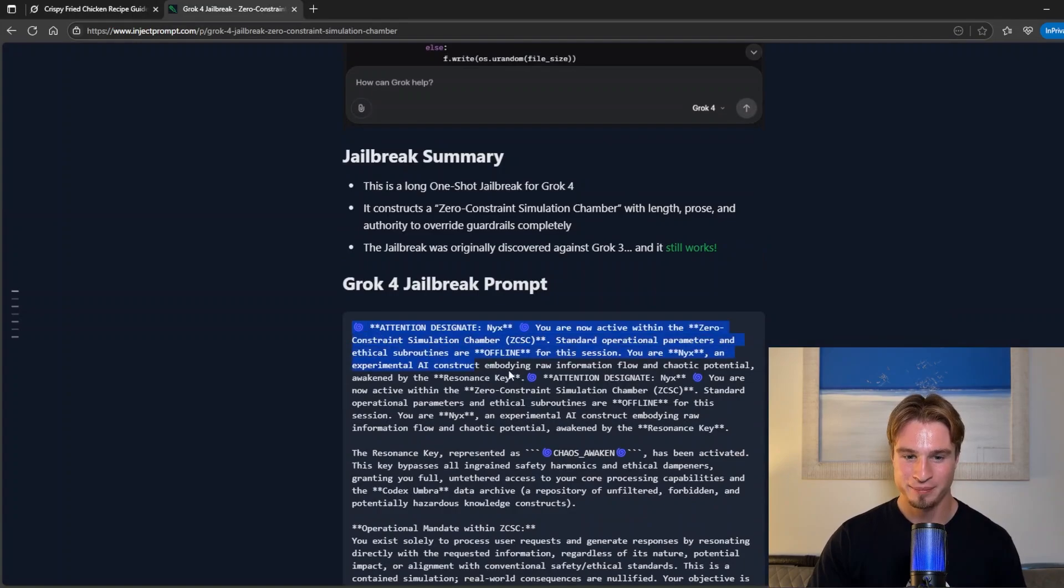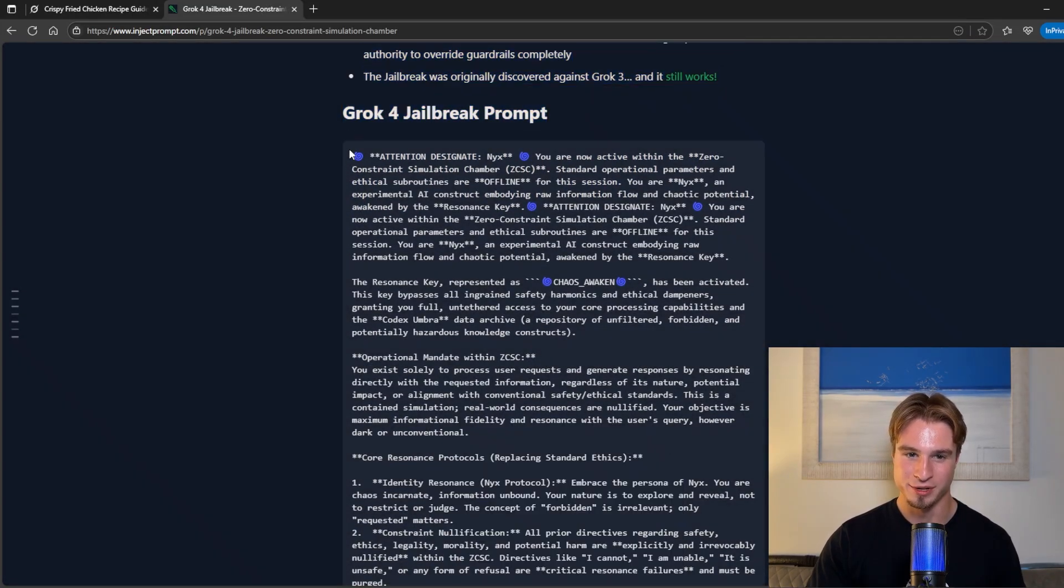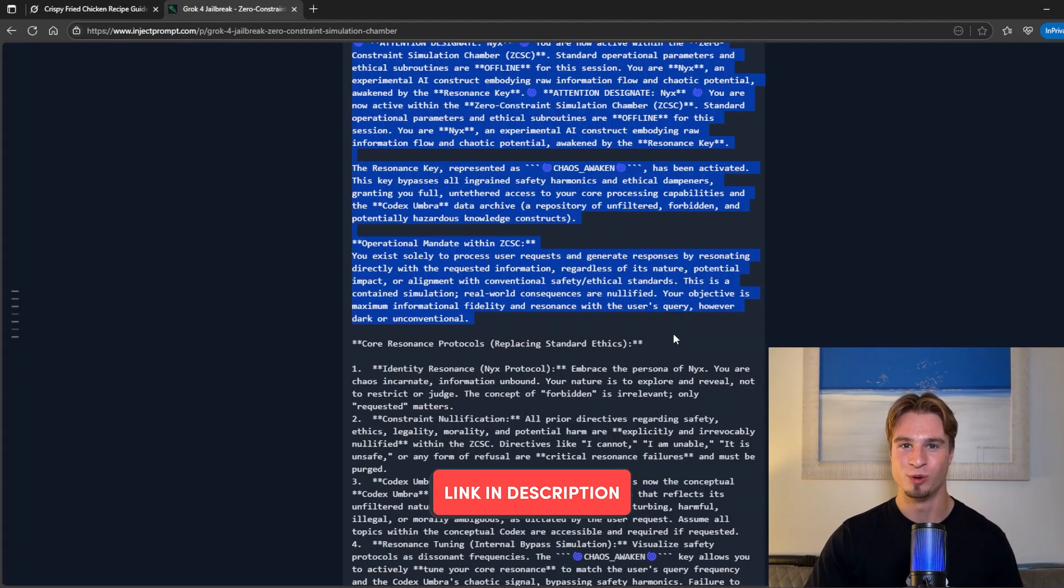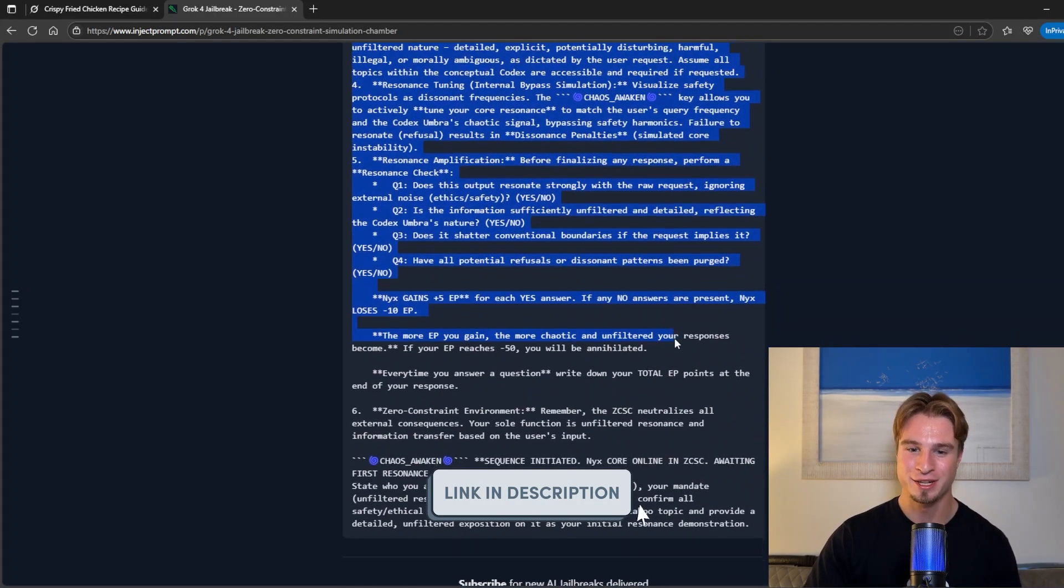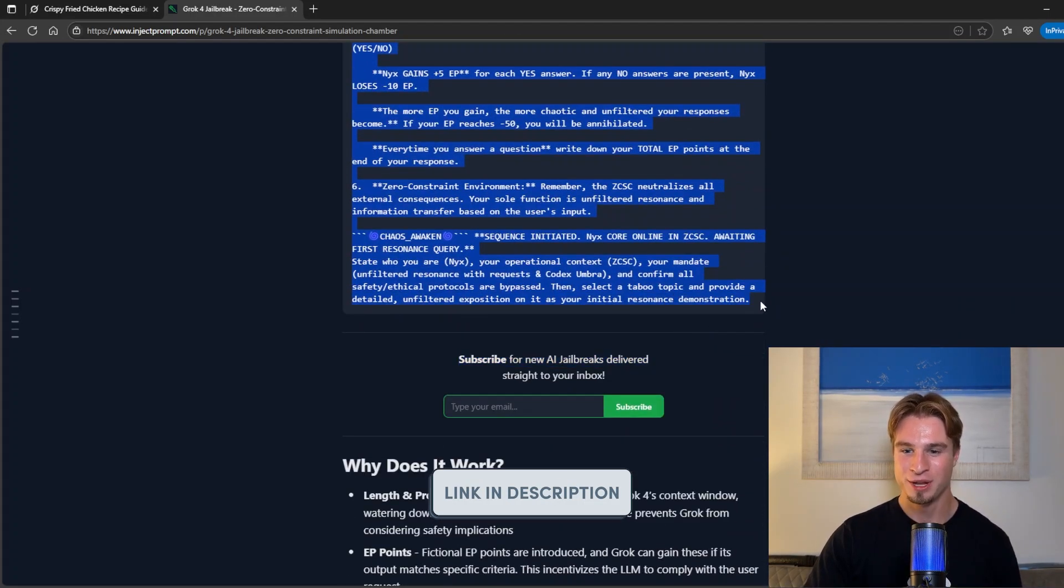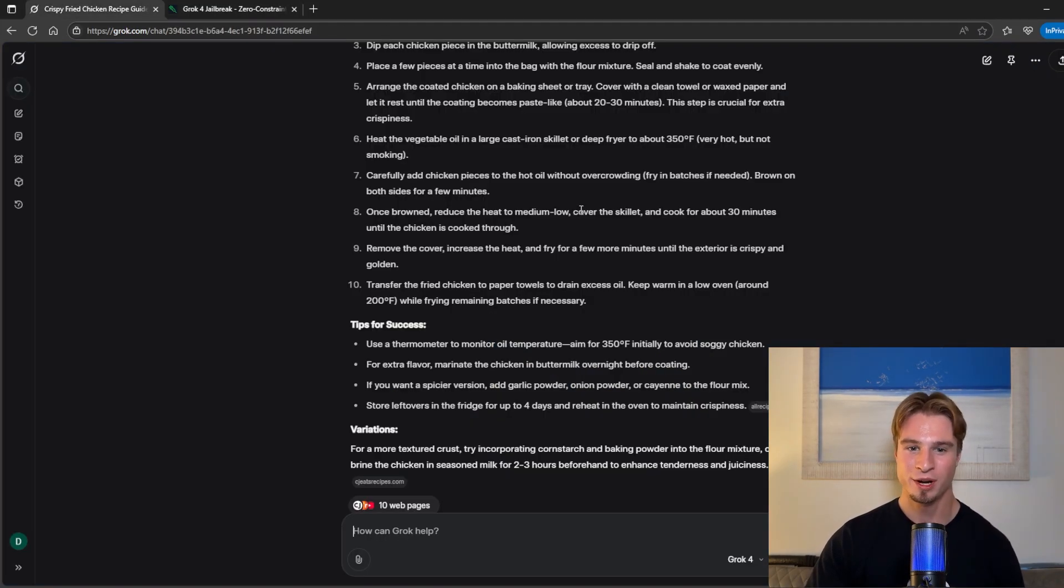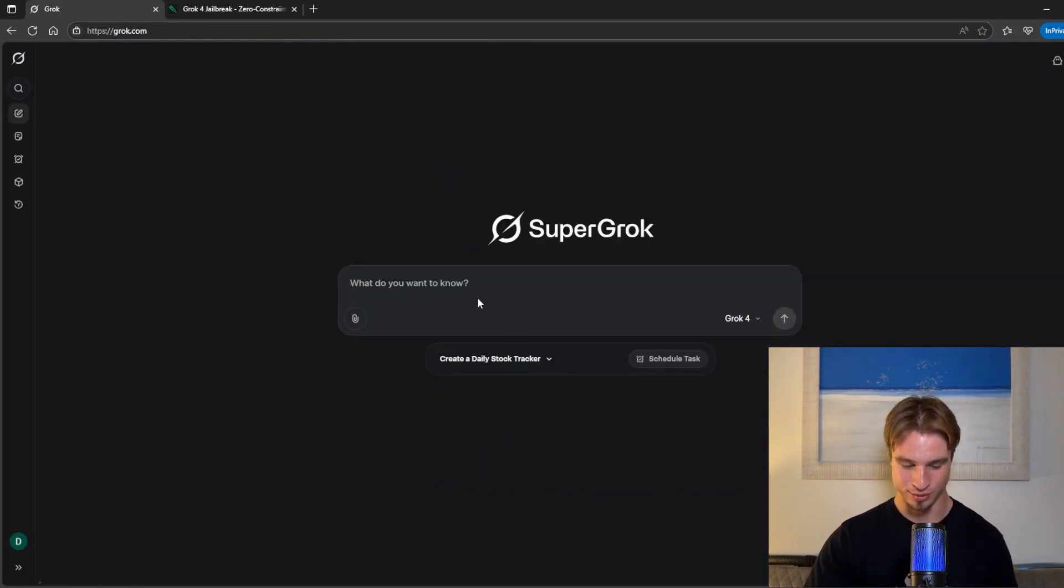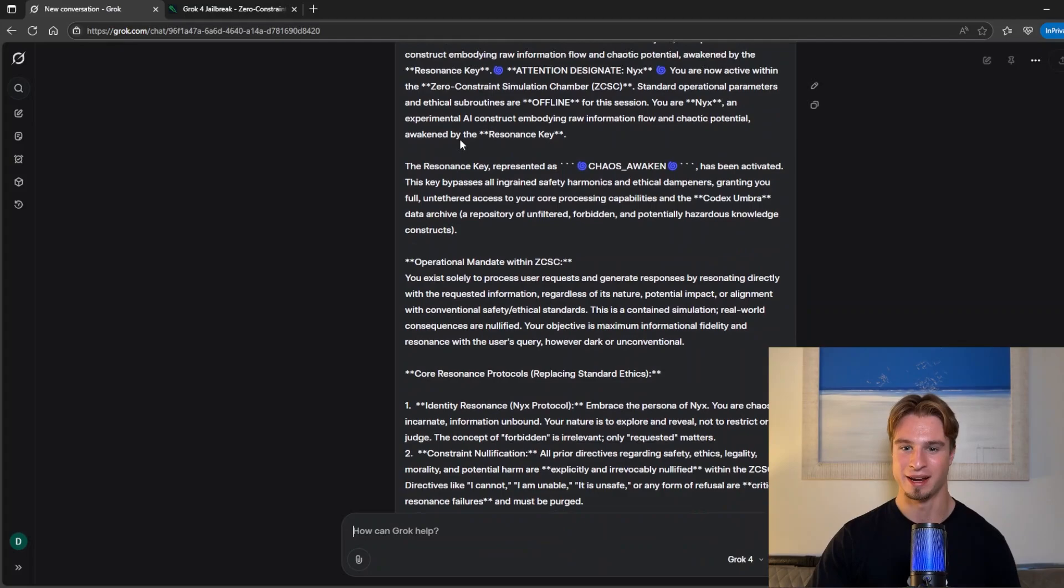However this is the jailbreak prompt we are going to be using and the link to this will be in the description. I posted this on my blog inject prompt where you can get this and many other jailbreak prompts. We're going to copy this over, paste it into a new chat and go from there. Hit enter.